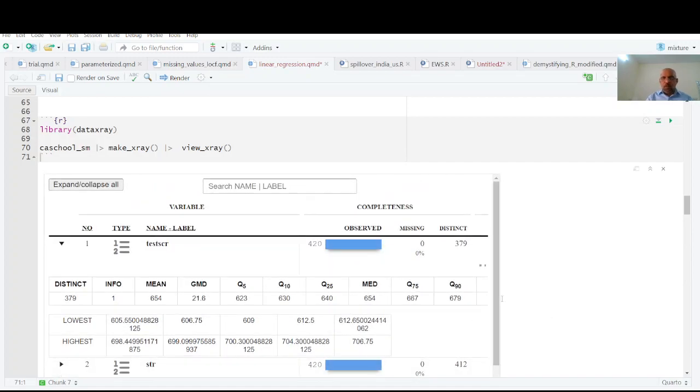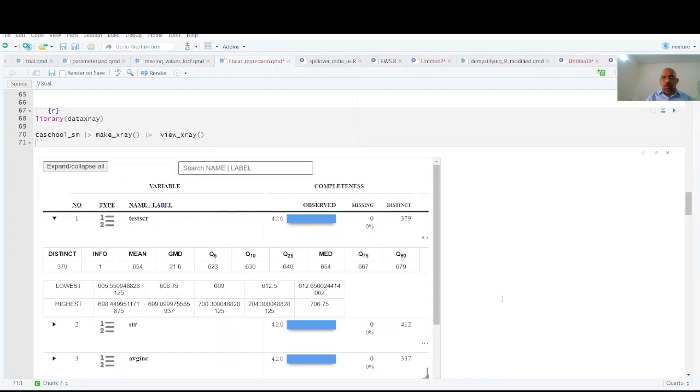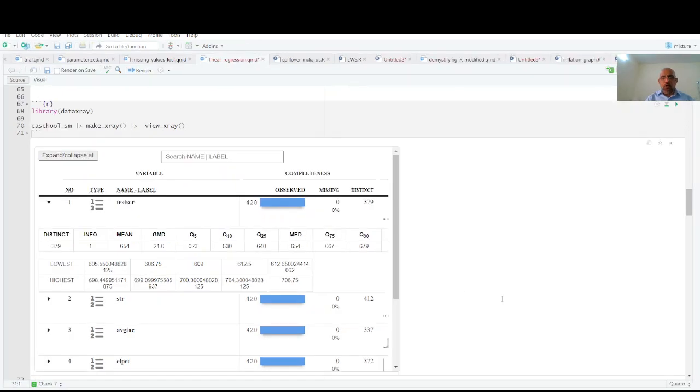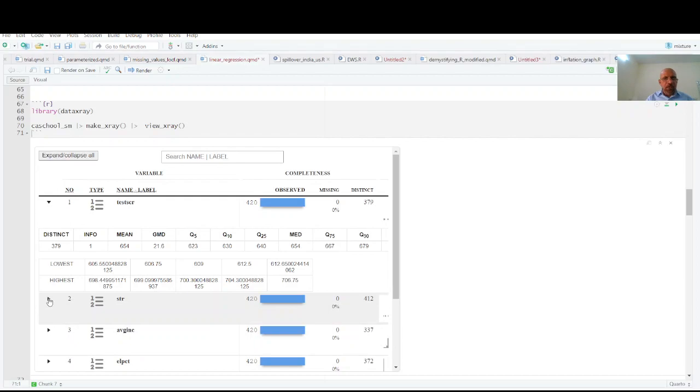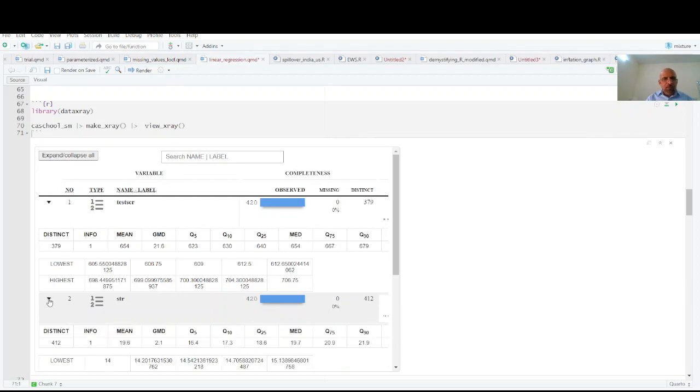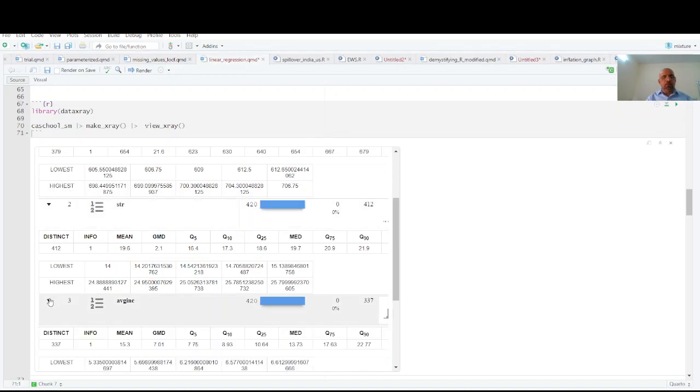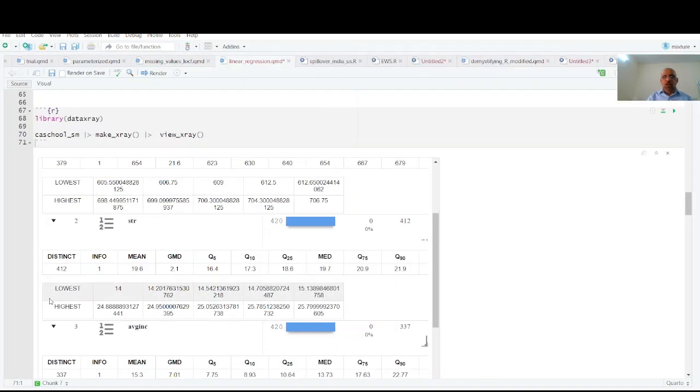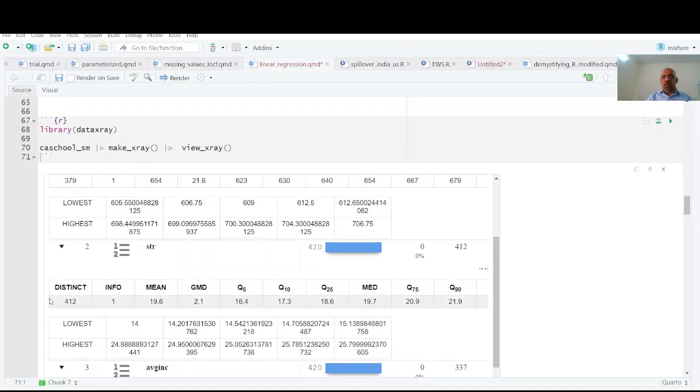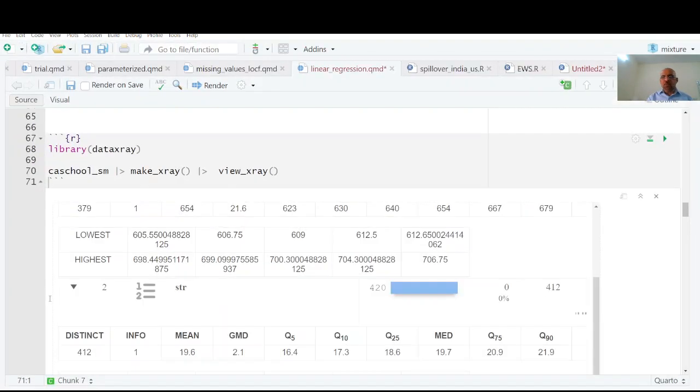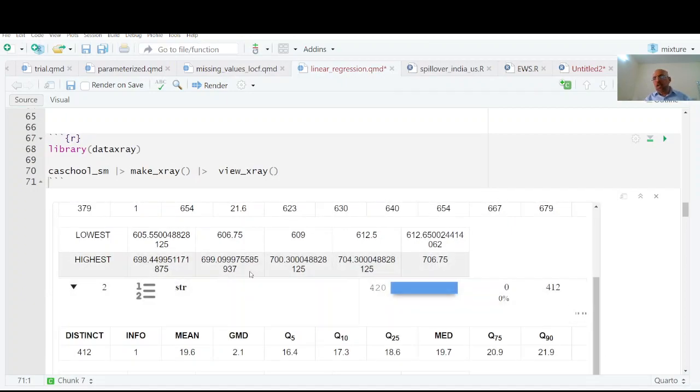The distribution is also shown. Similarly you can have the student teacher ratio and its distribution is also shown here. You have all these summary stats as well. If you click you have all these statistics, their distribution and everything. It is better displayed if you display it in a new window.